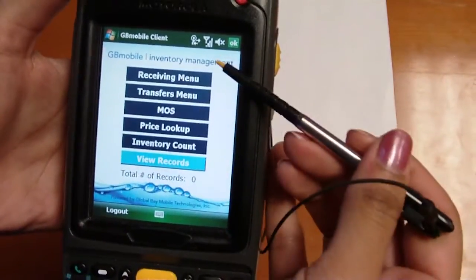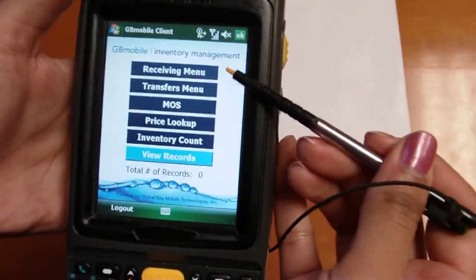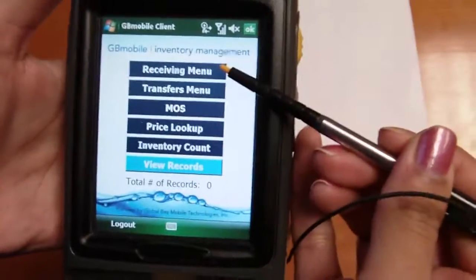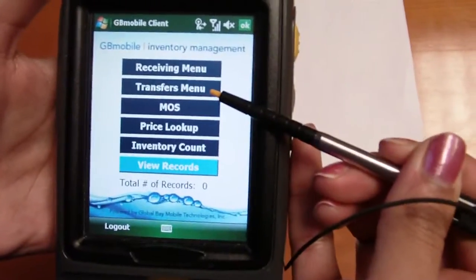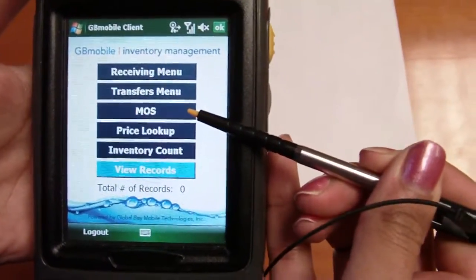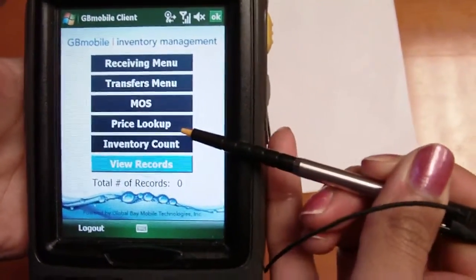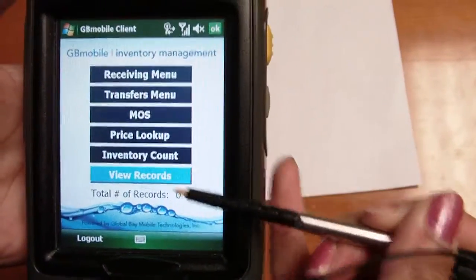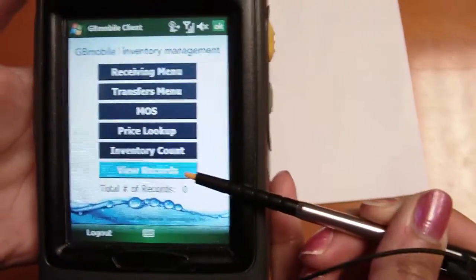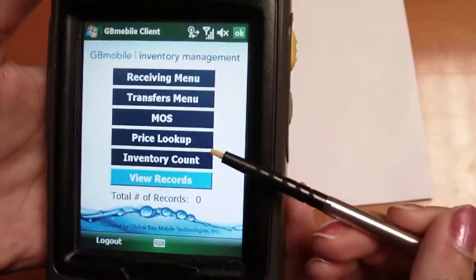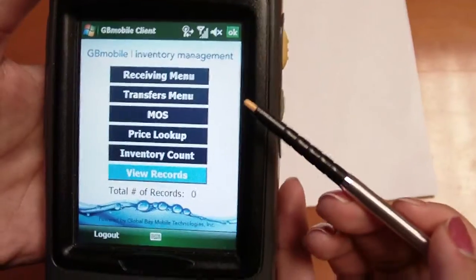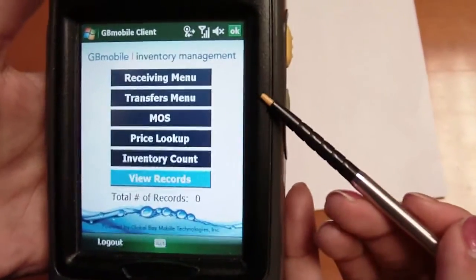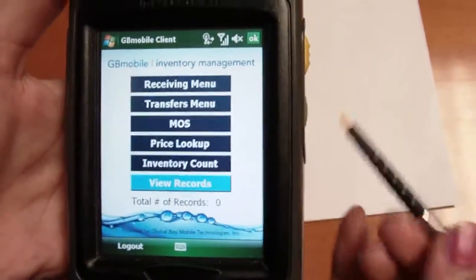As you see, Inventory Management has some basic modules such as receiving, transfers, mark out of stock or adjustments, price lookup, inventory counts, and the ability to view and edit records. Additional modules such as price change and in-store counts can also be added.